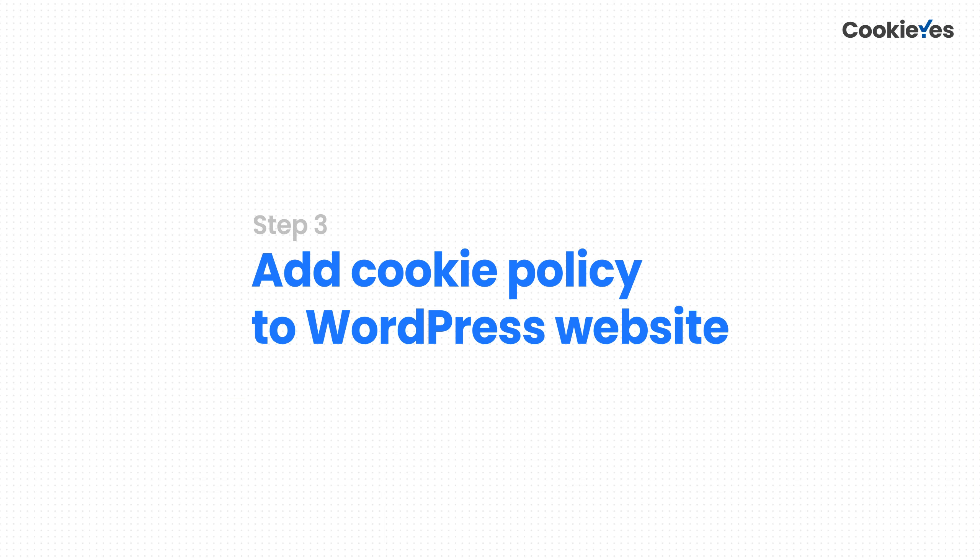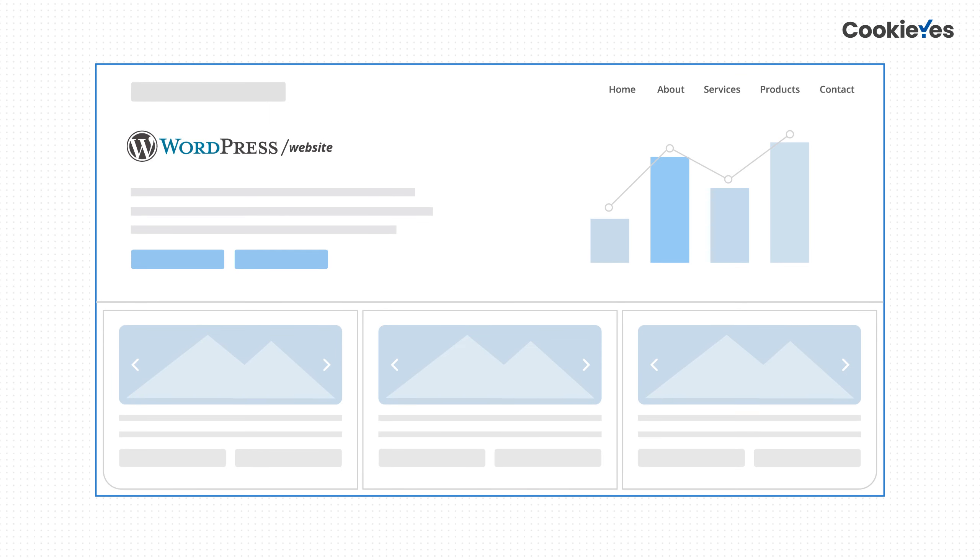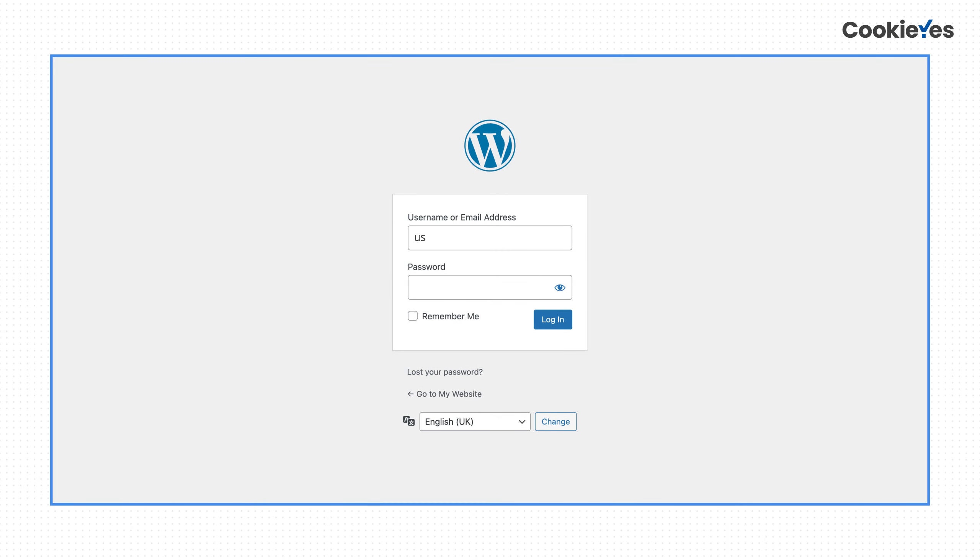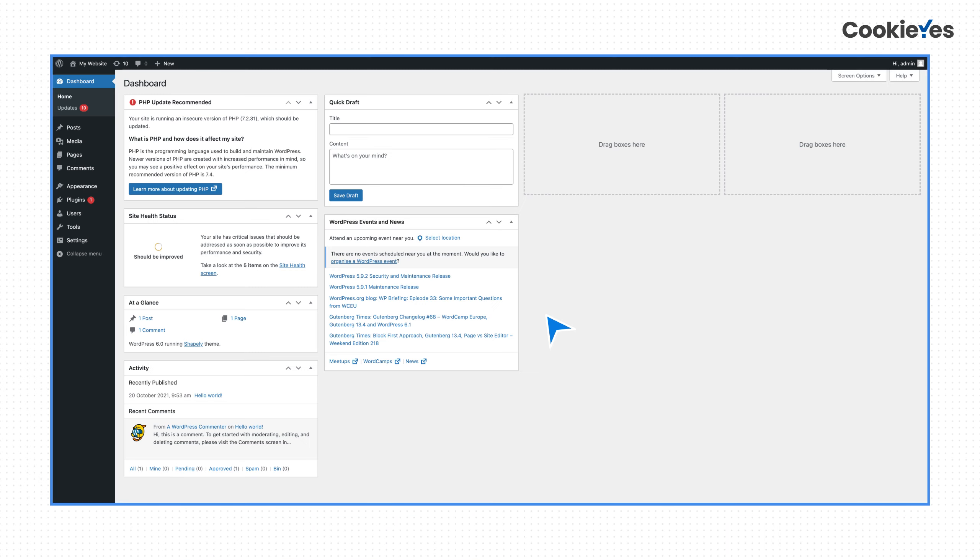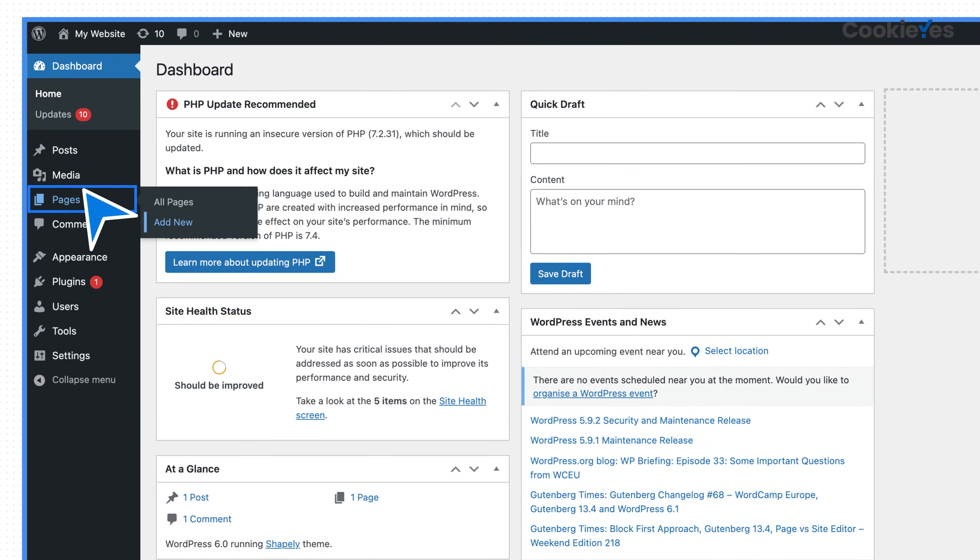Step 3: Now to add the generated cookie policy on your WordPress website, log into your WordPress account and go to Dashboard. Click Pages from the side panel and select Add New.